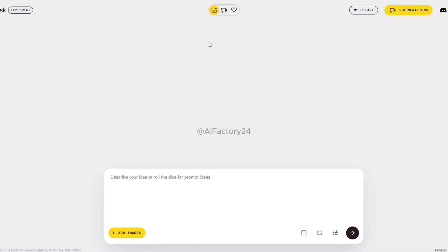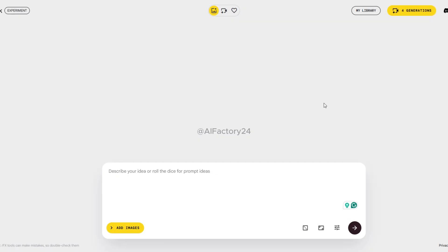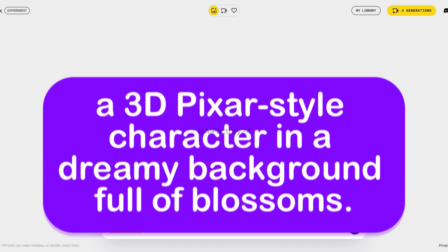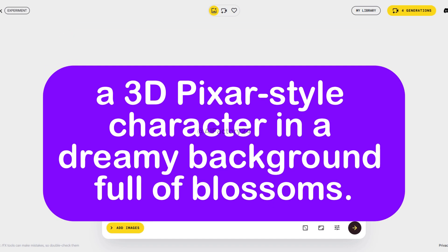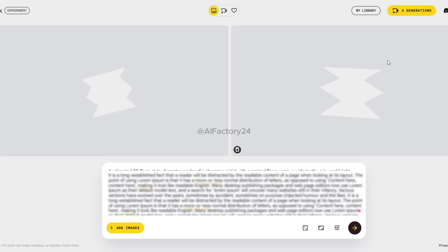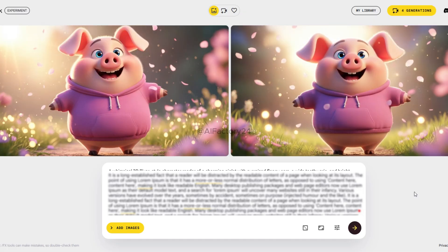You'll land on this page, and at the top right you'll see five free generations. I've already used one, so mine shows four left. Let's try the first one. I'll paste in my prepared prompt: a 3D Pixar style character in a dreamy background full of blossoms. If you'd like my exact prompts, I've put a link in the video description below. Now hit generate — it's super fast. In just three seconds, two images popped out, both looking great.